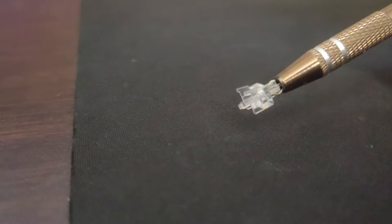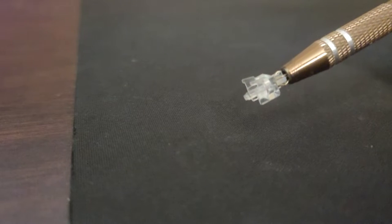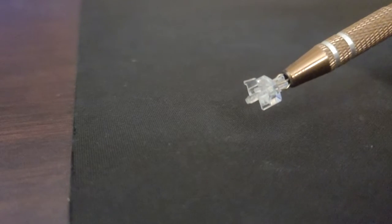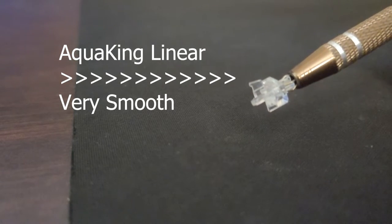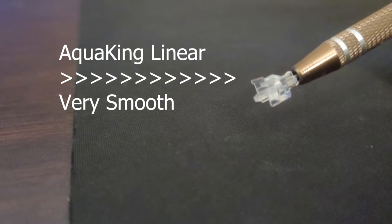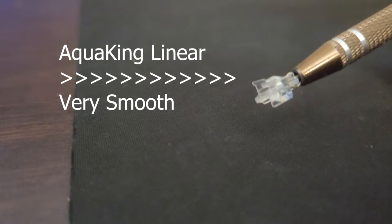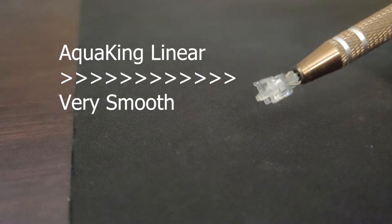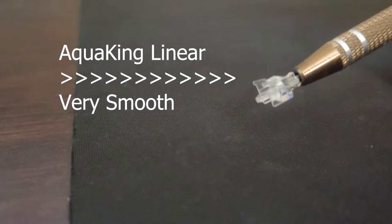The stem is arguably the most important part of the switch. This is what gives the switch its style, and how smooth and expensive the switch is going to be. A stem made out of POM is going to be extremely smooth stock, while also being extremely expensive. Looking at you, Gateron Ink Blacks, double-cheeked up on a Thursday with your $1.20 switch.